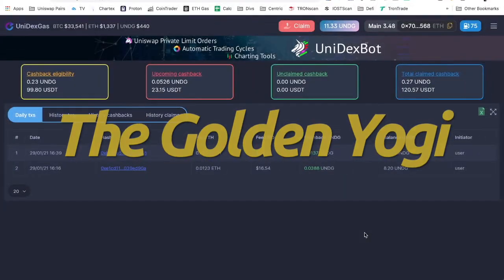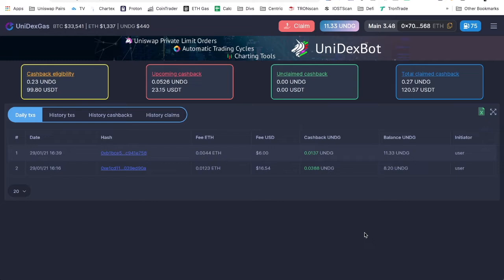What is up everybody, Golden Yogi here and you are tuning into the channel with the golden perspective. Today we are going to go back and look at these gas tokens, specifically Unidex Gas. I like the interface the most here.